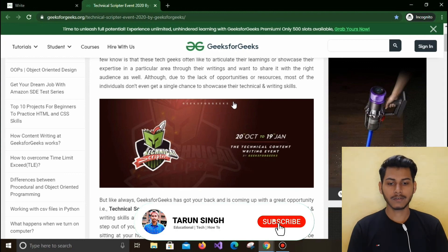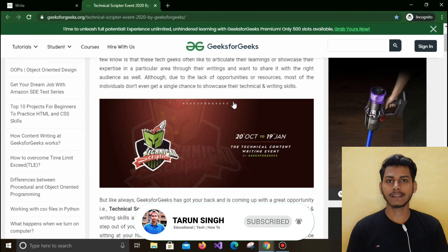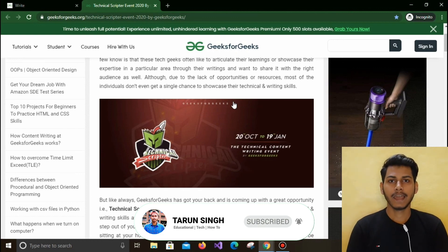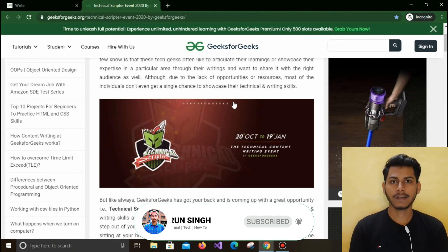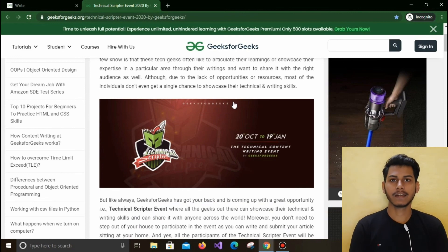You can directly go and check out the prizes. Do participate in this event, and if you liked this video, please like it and share it with your friends, and also subscribe to my channel. Thank you.